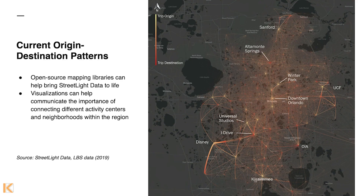Finally, we looked at the census block group trip table — a plain origin-destination analysis — but we brought it to life using open-source mapping libraries and some graphic design to call out the big activity centers in the region and how connected they are to each other. One thing that also came out of this visual is just how spread out the region is in terms of trip-making. There's no predominant origin-destination pair that you could serve with a bullet train — this is a sprawled-out region, and the trip data shows just how connected everything is and how that relates to those activity centers.